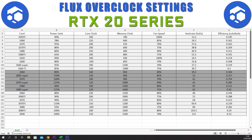Next we have the 2080 with a power limit of 90%, a core clock of plus 100, and a memory clock of plus 1000. This gives a hash rate of 65 sols and an efficiency of 0.321.